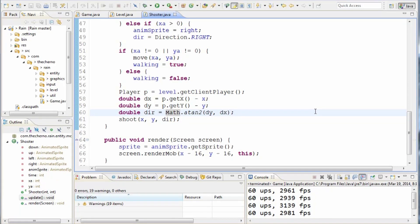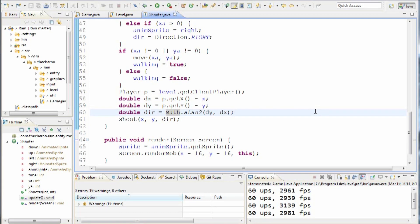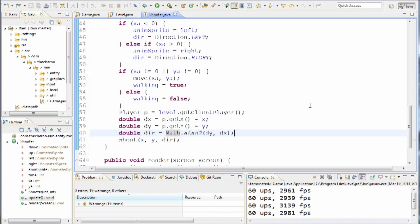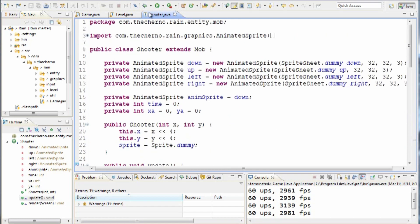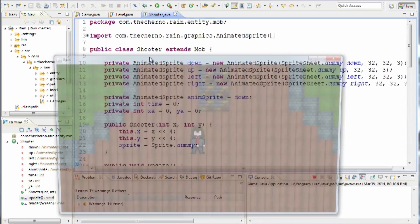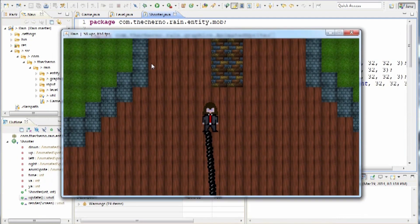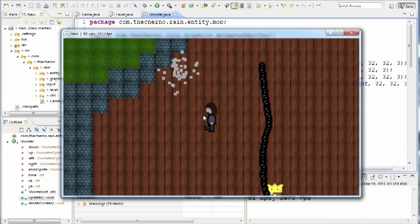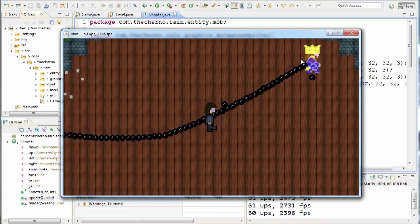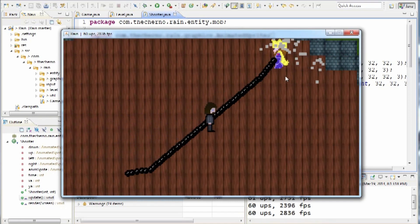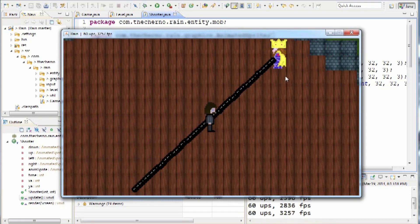Hey what's up guys, my name is Echerno and welcome to episode 104 of Game Programming. Today we're going to take a look at multiple targeting for our little shooter mob here. Basically, if you guys watched the last episode, which you should have, episode 103,